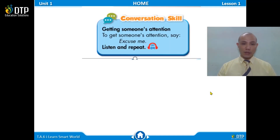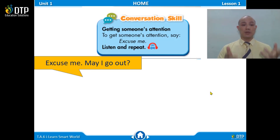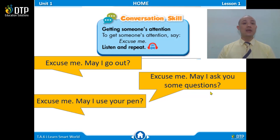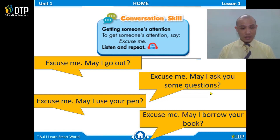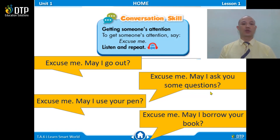In today's lesson, we also learn how to start a conversation with someone using 'Excuse me.' For example: 'Excuse me, may I go out?' when asking the teacher for permission to leave. Or: 'Excuse me, may I ask you some questions?' Or: 'Excuse me, may I use your pen?' Or: 'Excuse me, may I borrow your book?' These are phrases you can use frequently in everyday communication.